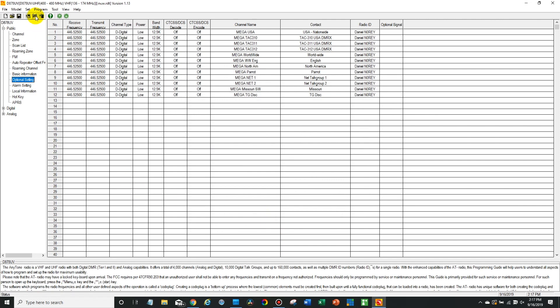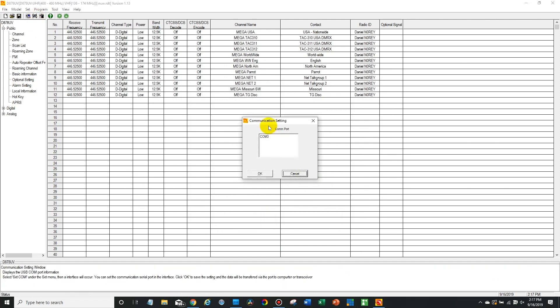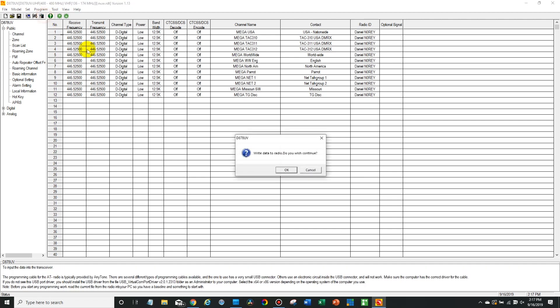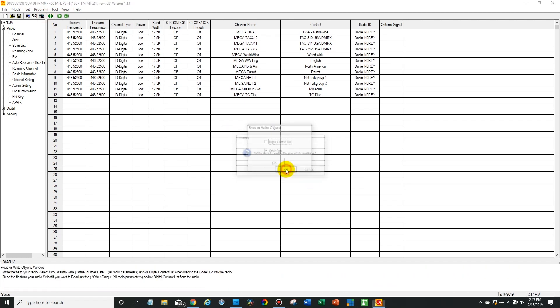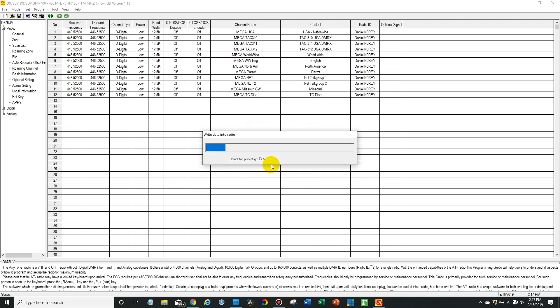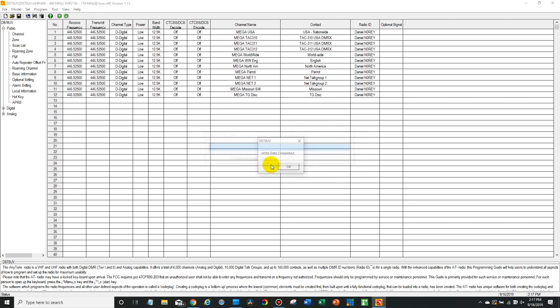Now you want to select the COM port setting, and then just write to the radio. Write the other data, and there we go.